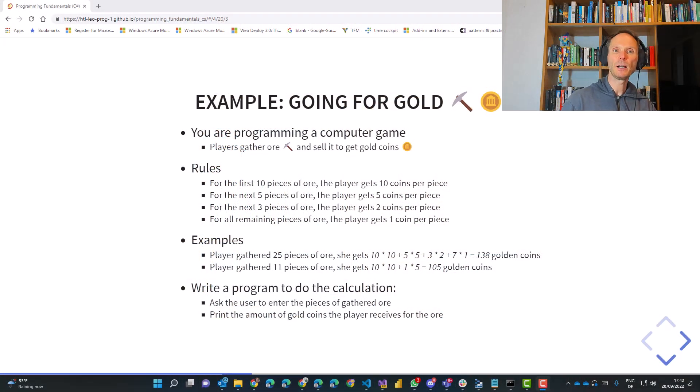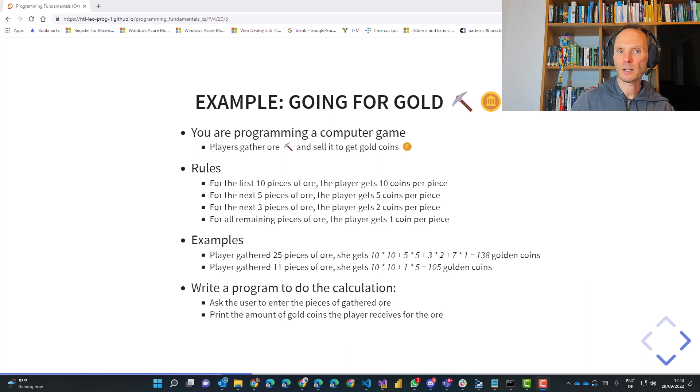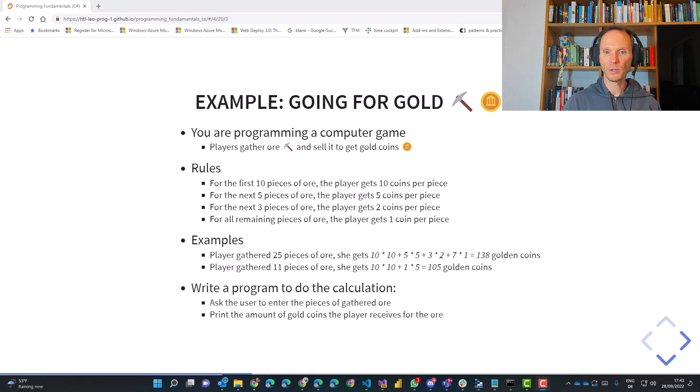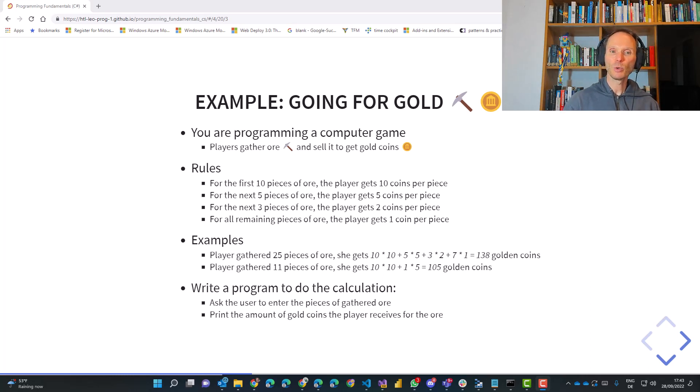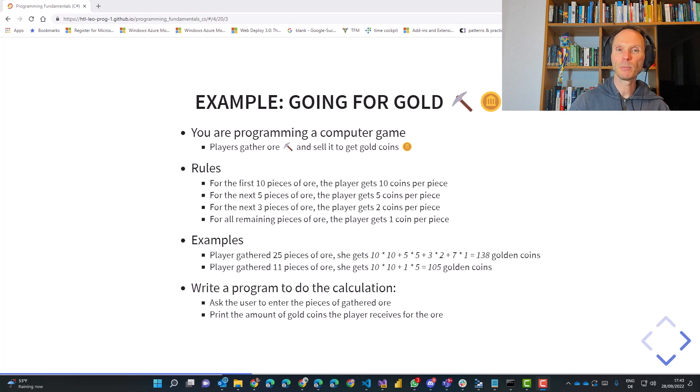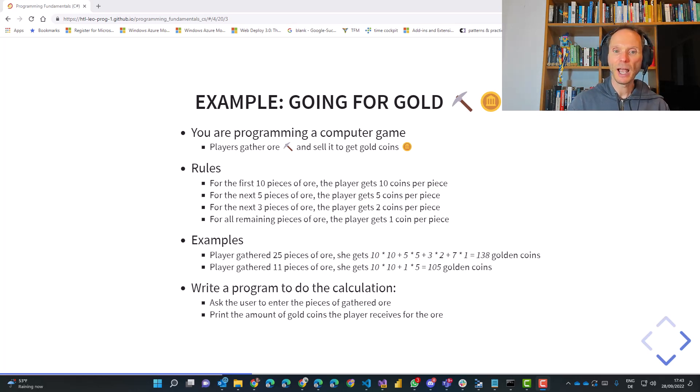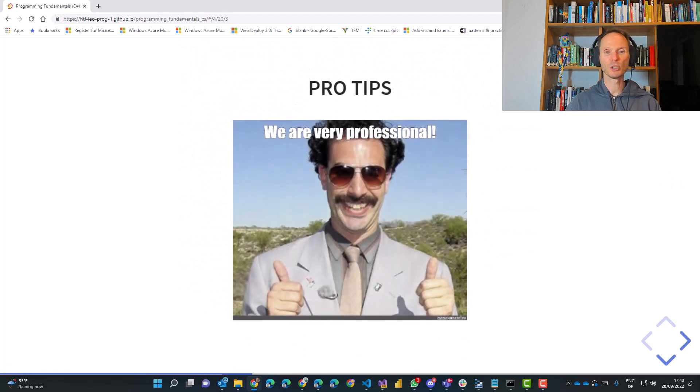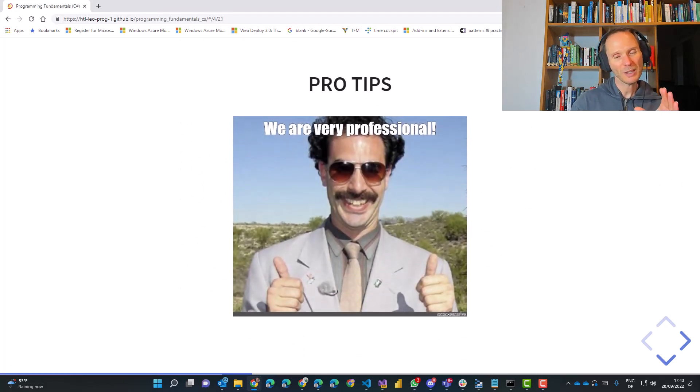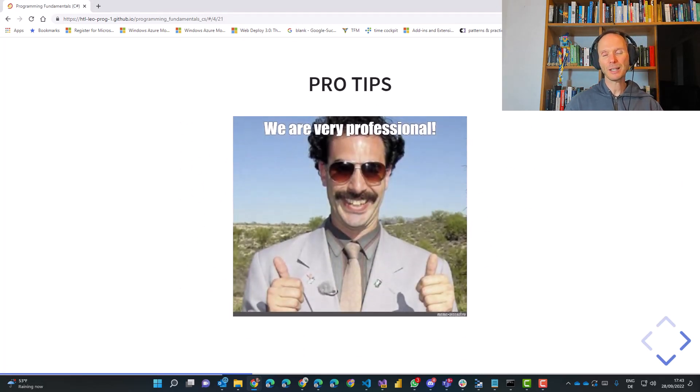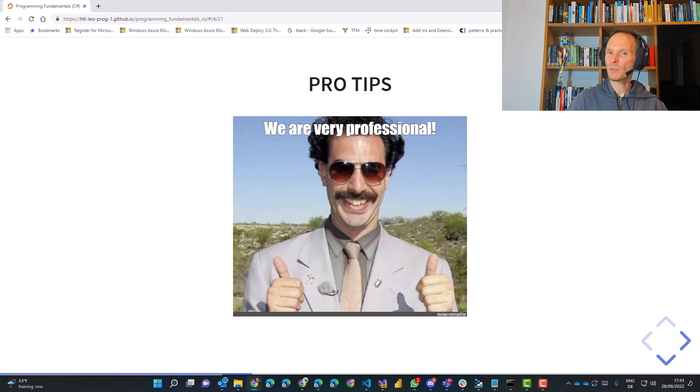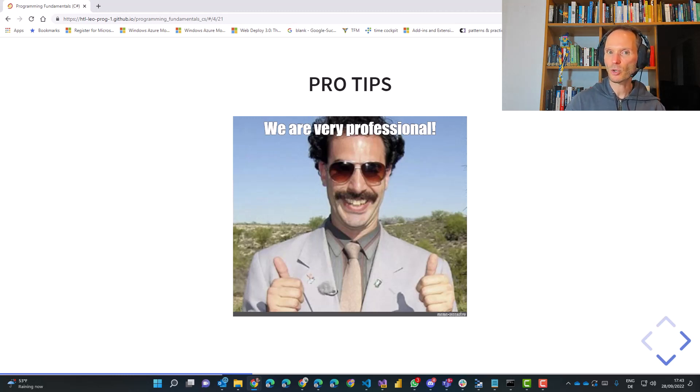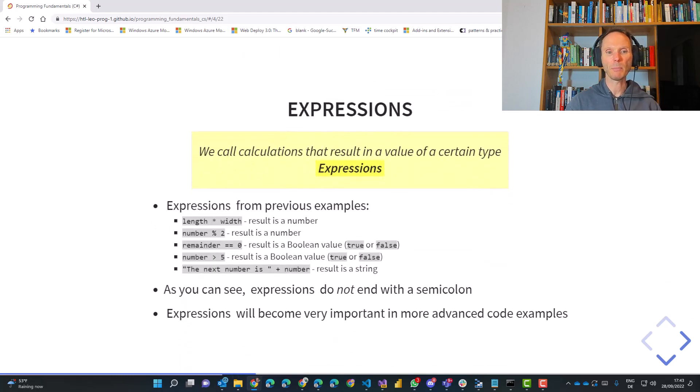Last time we did a larger exercise, the going for gold exercise. To close the chapter about variables, constants and literals I have a few professional tips for you. These professional tips are things that go a little bit farther than just the basics, so if you want to become a good C sharp programmer you should definitely remember them.